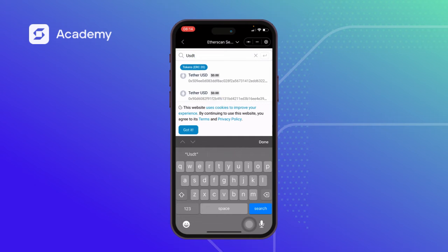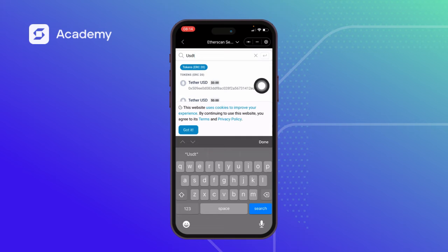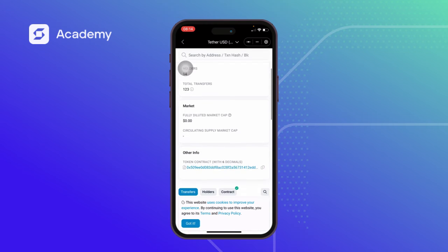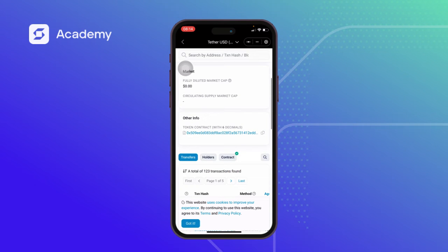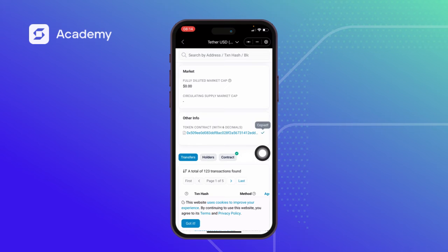There are several USDT results. I click on the first one. This is the token contract address shown here, and it already tells me the decimal is 6. I'll note that the decimal is 6. I click the copy button to copy the contract address.